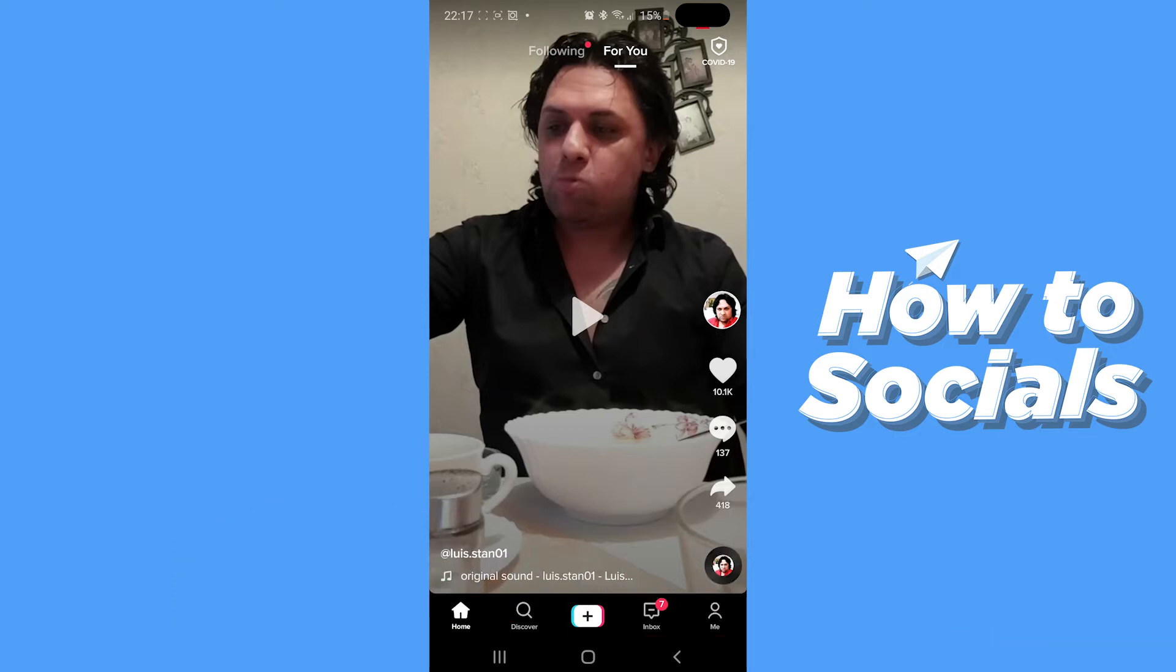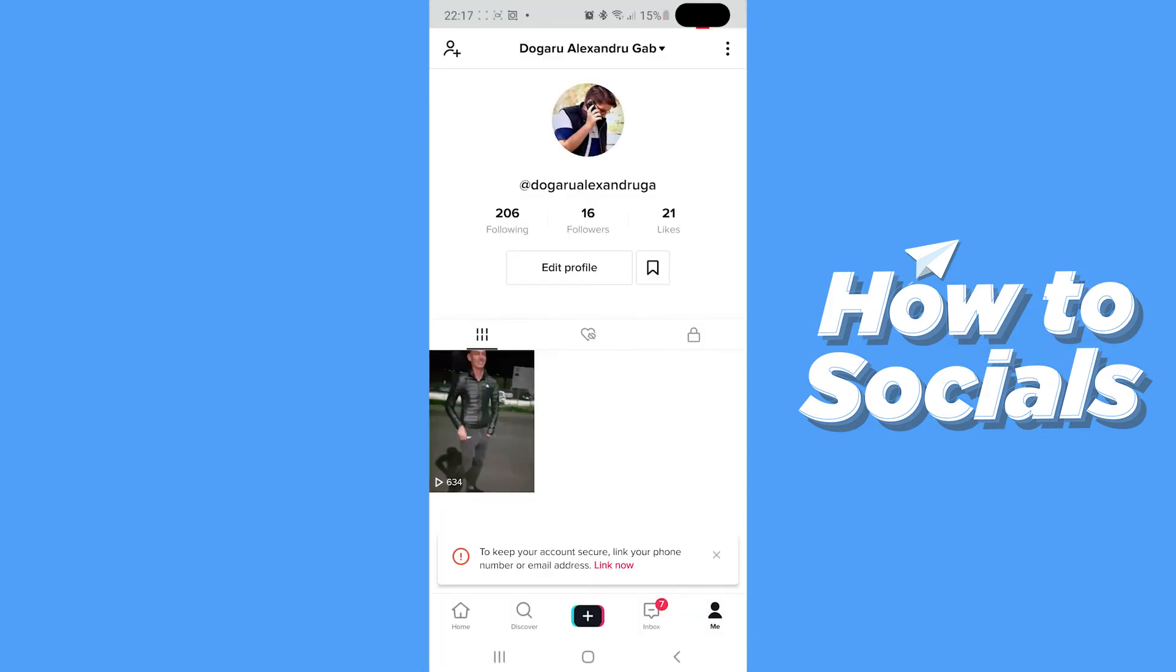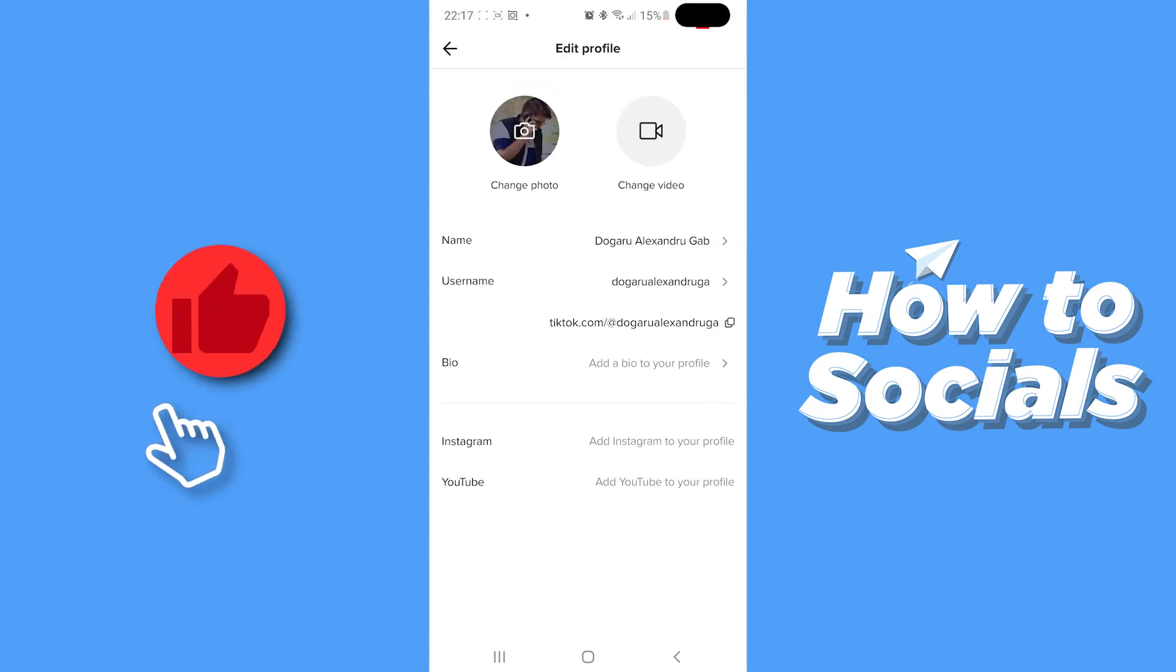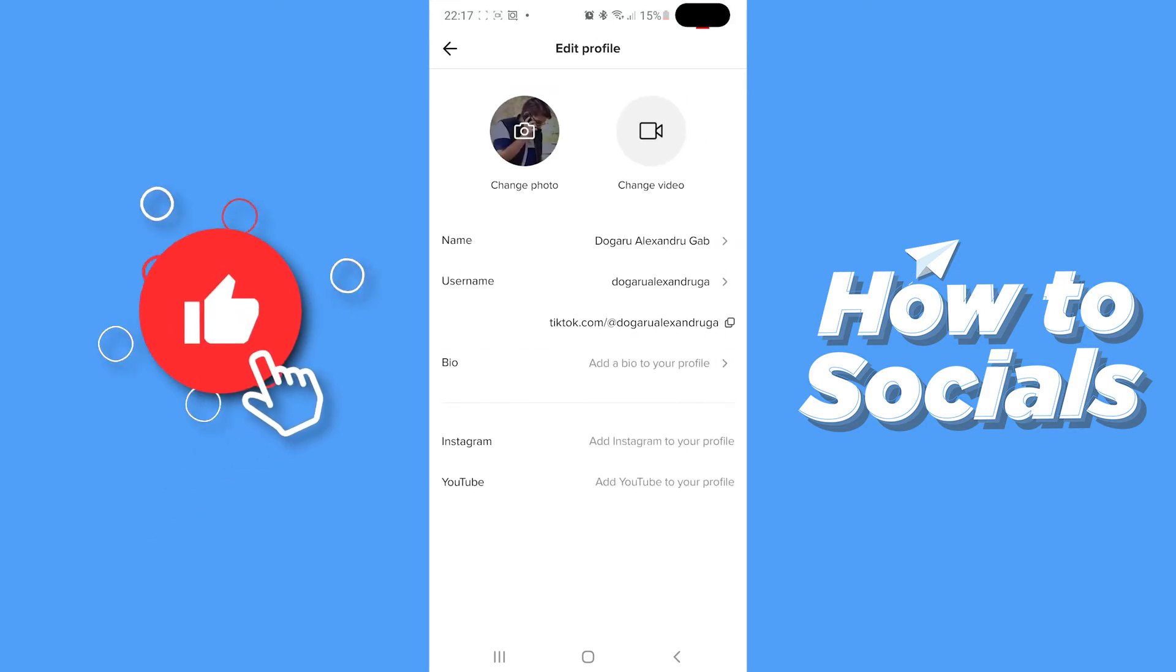So the first step is heading over to TikTok and opening the app. After you've done that, what you need to do is just tap on the me button at the bottom of your screen which should take you to your profile. Once we get here we are just going to select the edit profile button which is under our follower count.